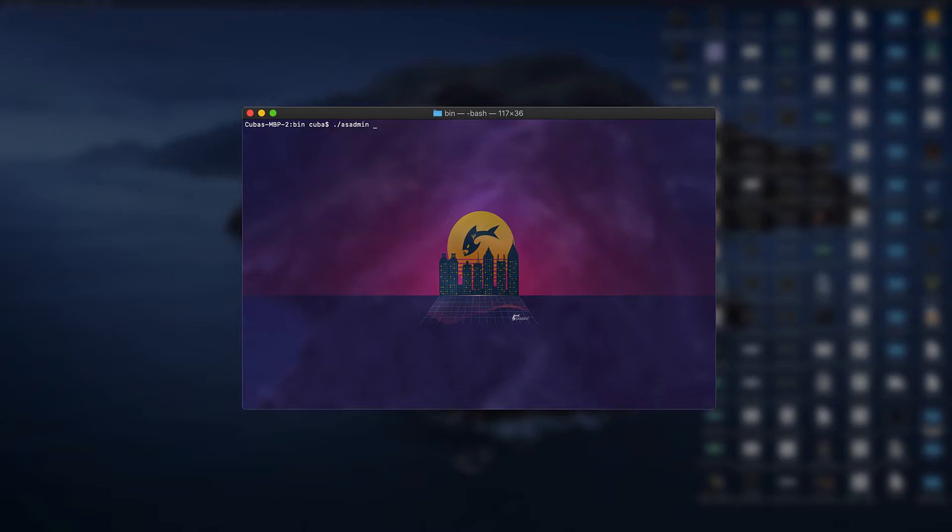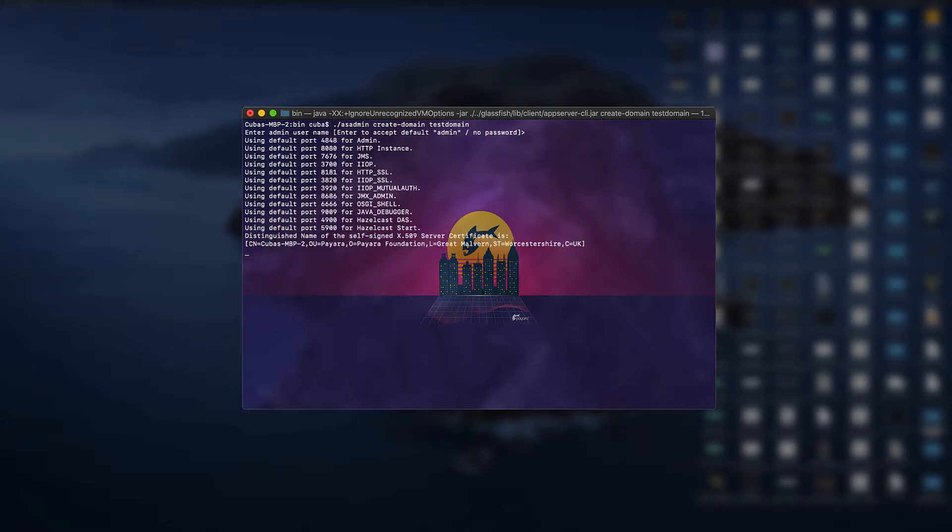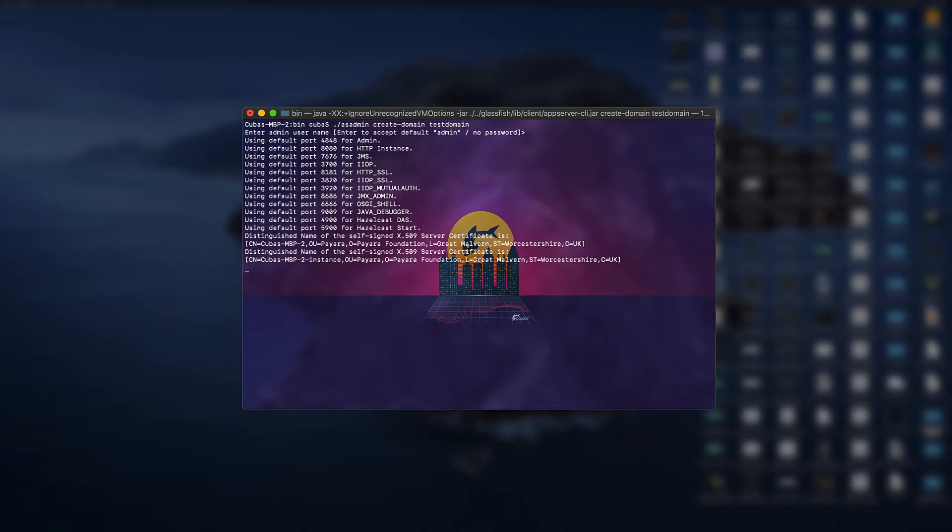Next we can create a custom domain by typing in the create domain command followed by the name of the domain that we want to give it. I'm going to use test domain in this example. Once you press enter you'll be prompted to enter a username and password. If you don't want to use one for your admin systems just press enter and it will use the default admin as the username with no password and that will create a new domain for you in the background.